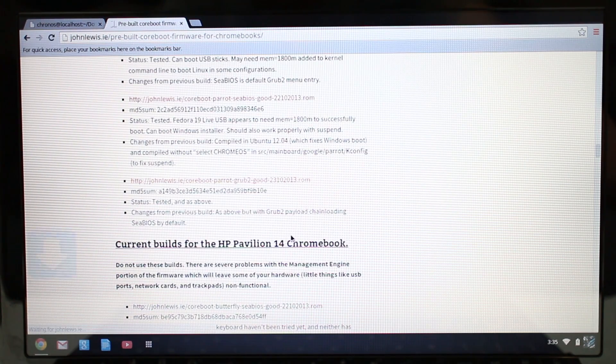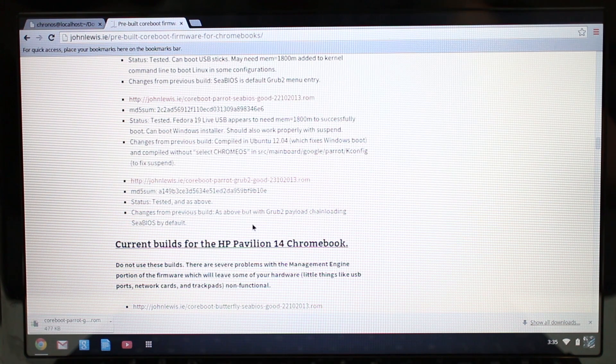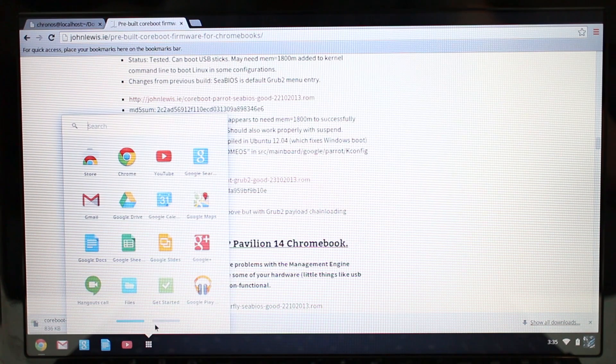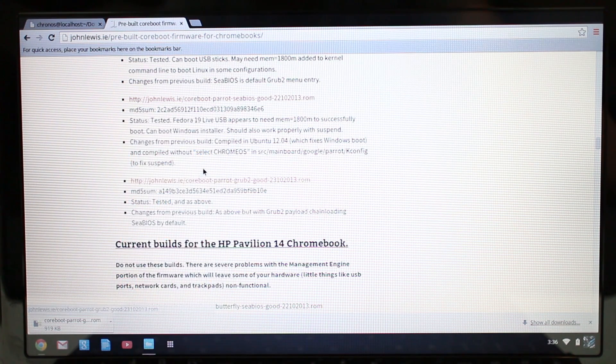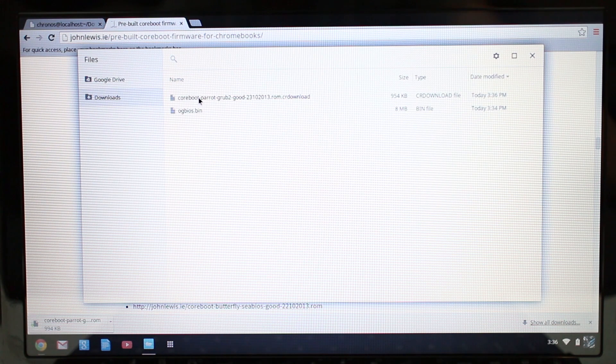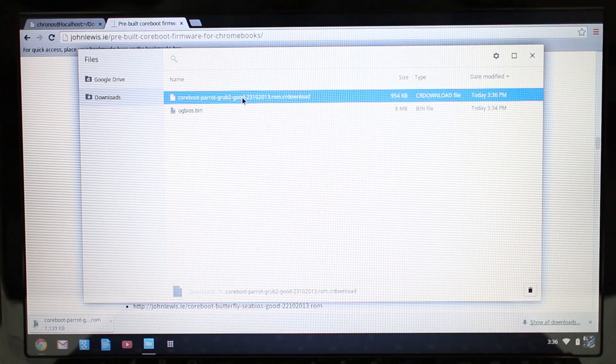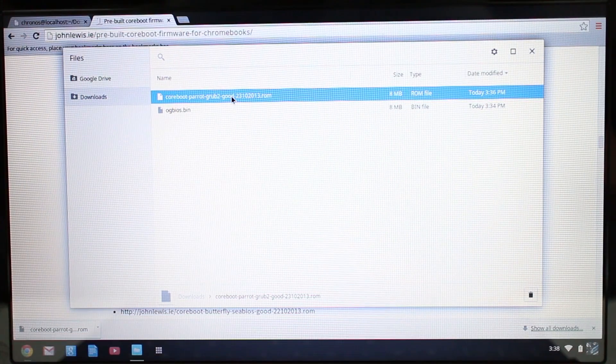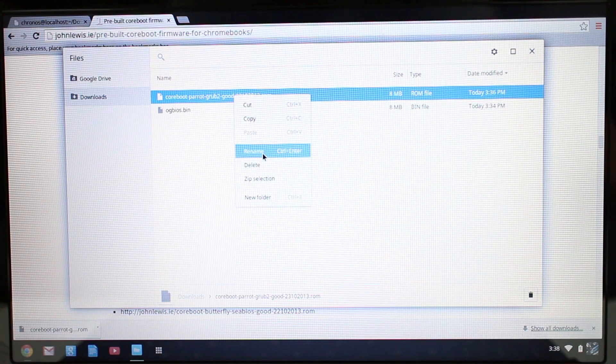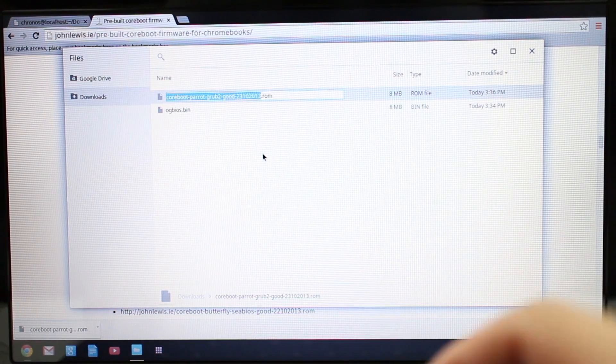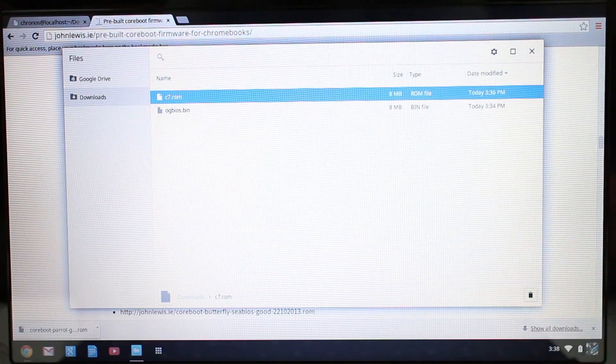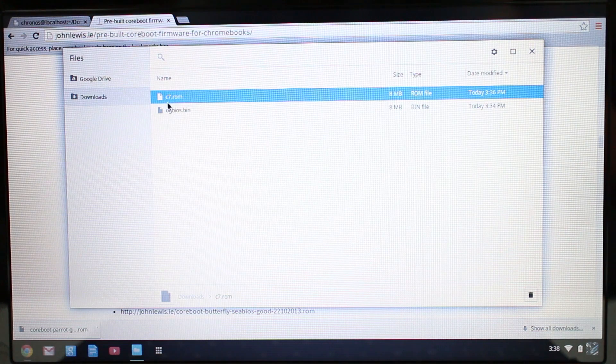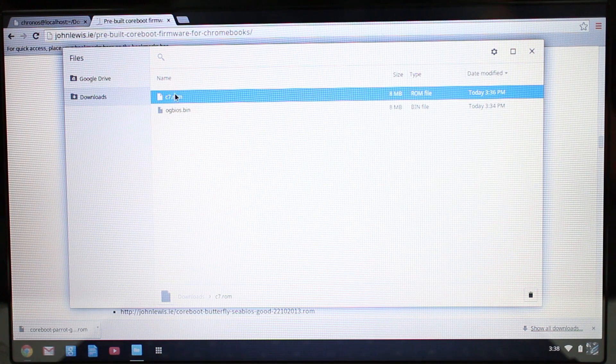Down at the bottom here I'm going to download the latest ROM file and it's about an 8 megabyte file, so it's going to take a couple minutes. We're going to go to our downloads folder here, and once this is done we're going to rename this file. Okay, so we've got our file downloaded here and I'm going to rename this to c7.rom, just to make things easier when you type in the command as we're about to do now.